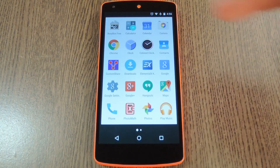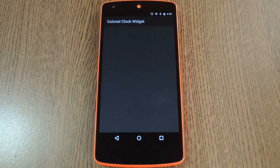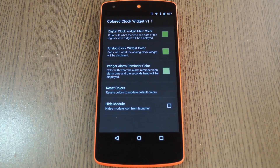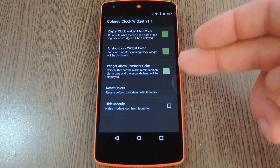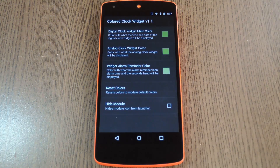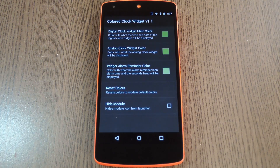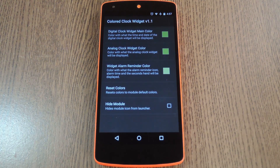When you get back up, go ahead and launch the Colored Clock Widget app that you'll now find in your app drawer. From here, you'll see there are three different aspects of the clock widget that you can theme: the digital version, the analog version, and the next alarm portion of the digital clock widget.